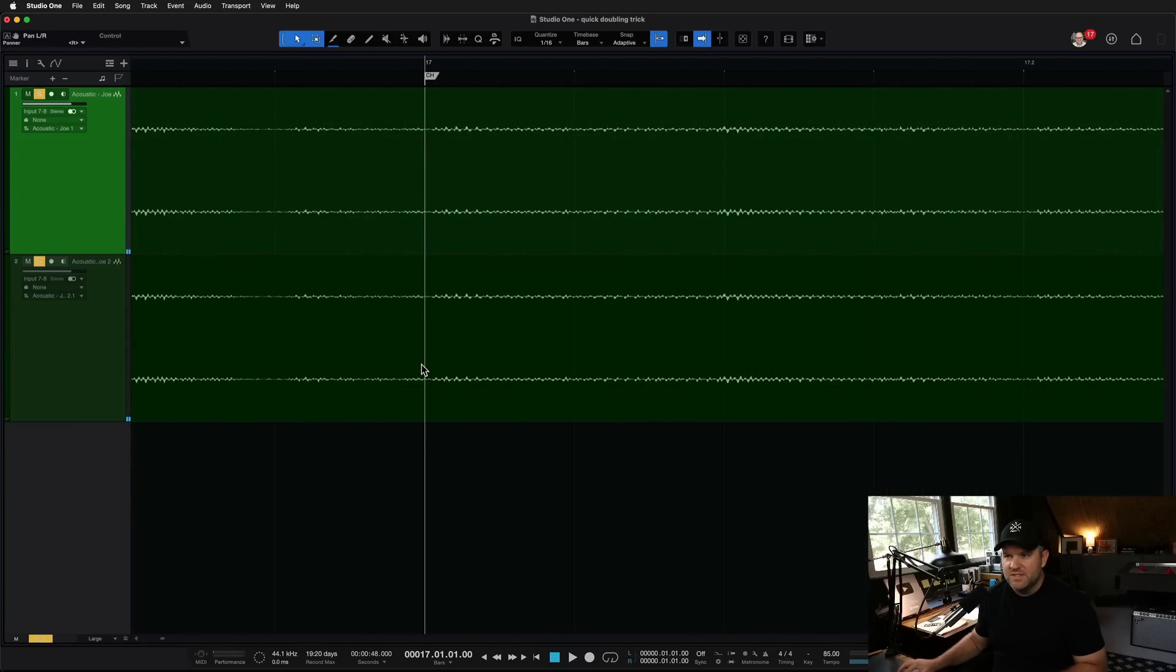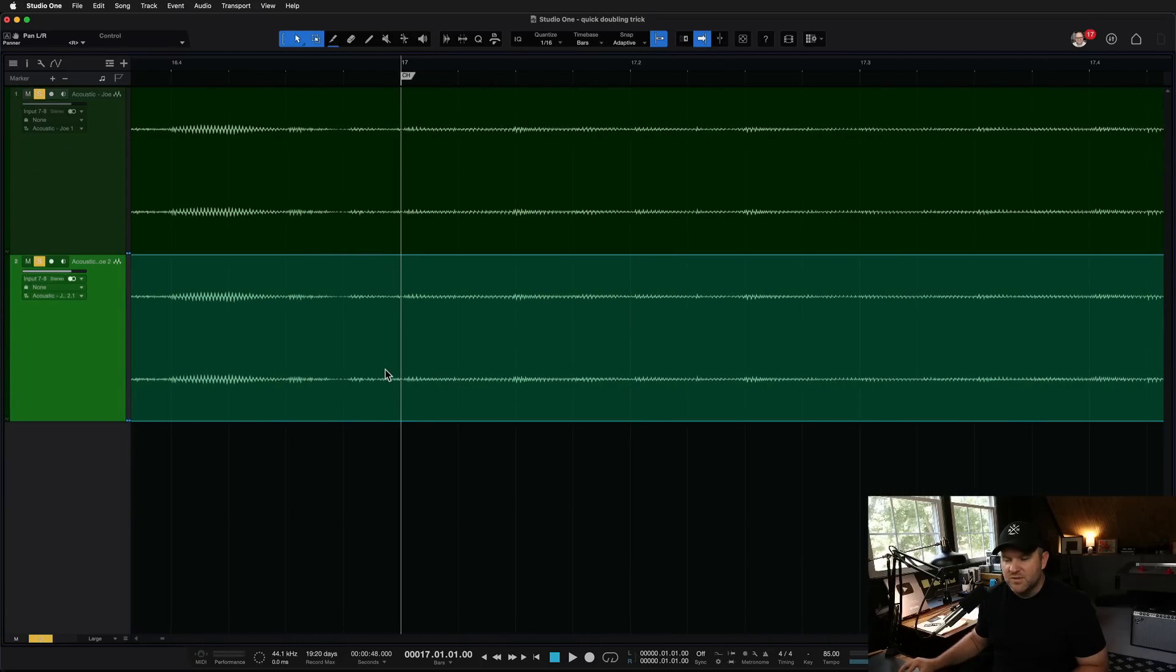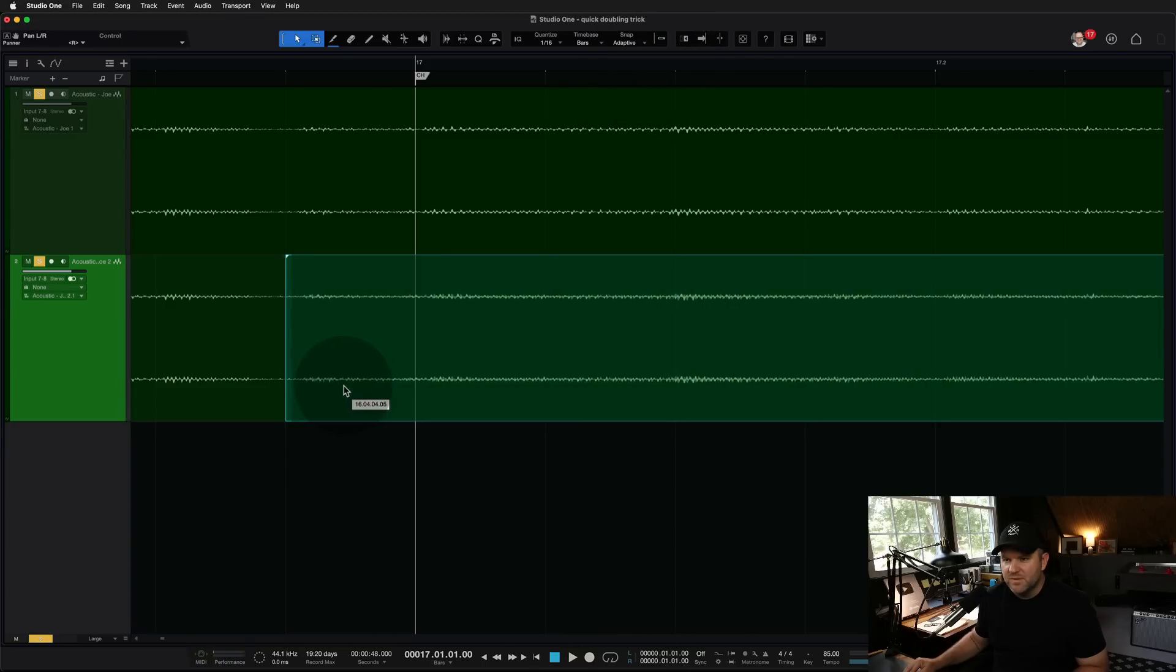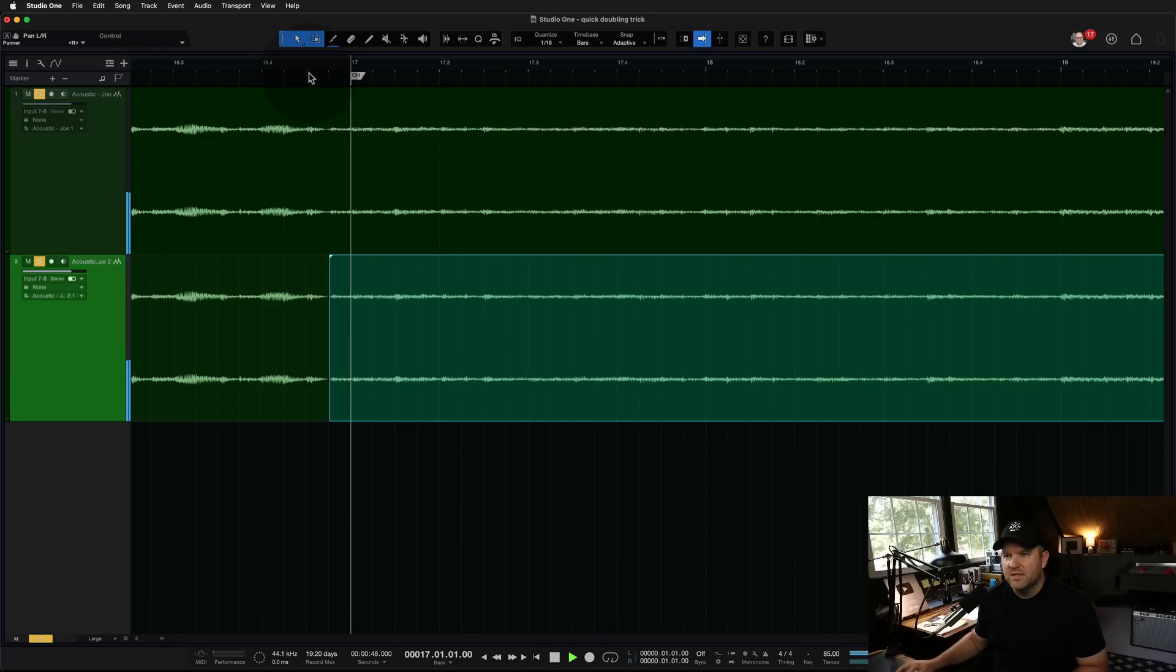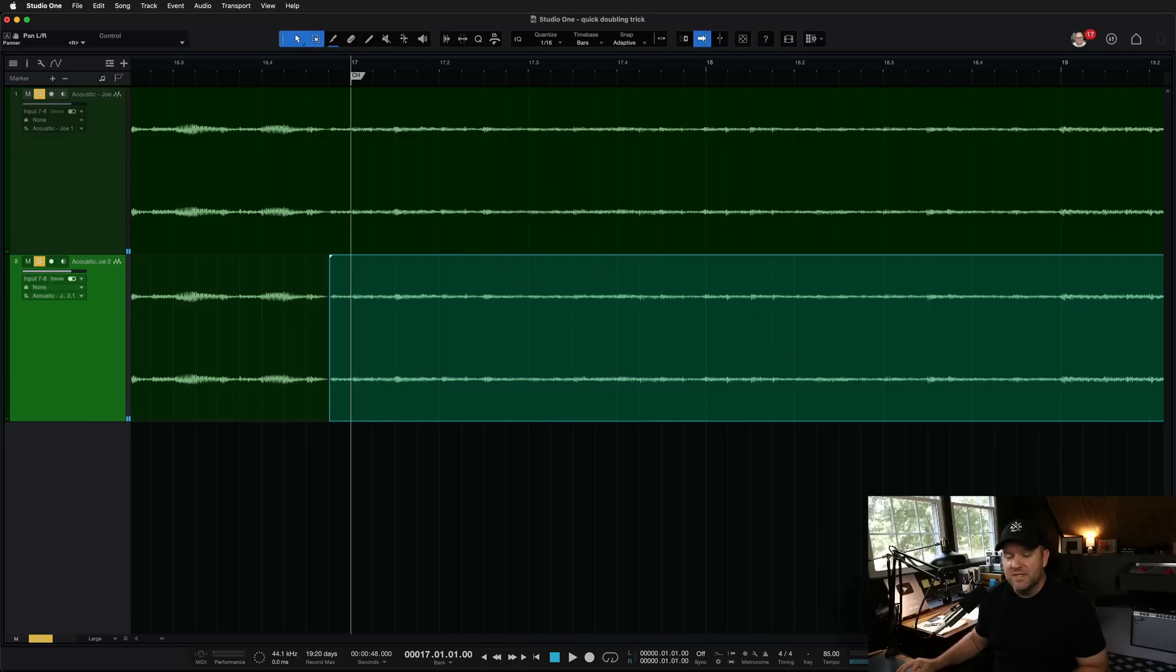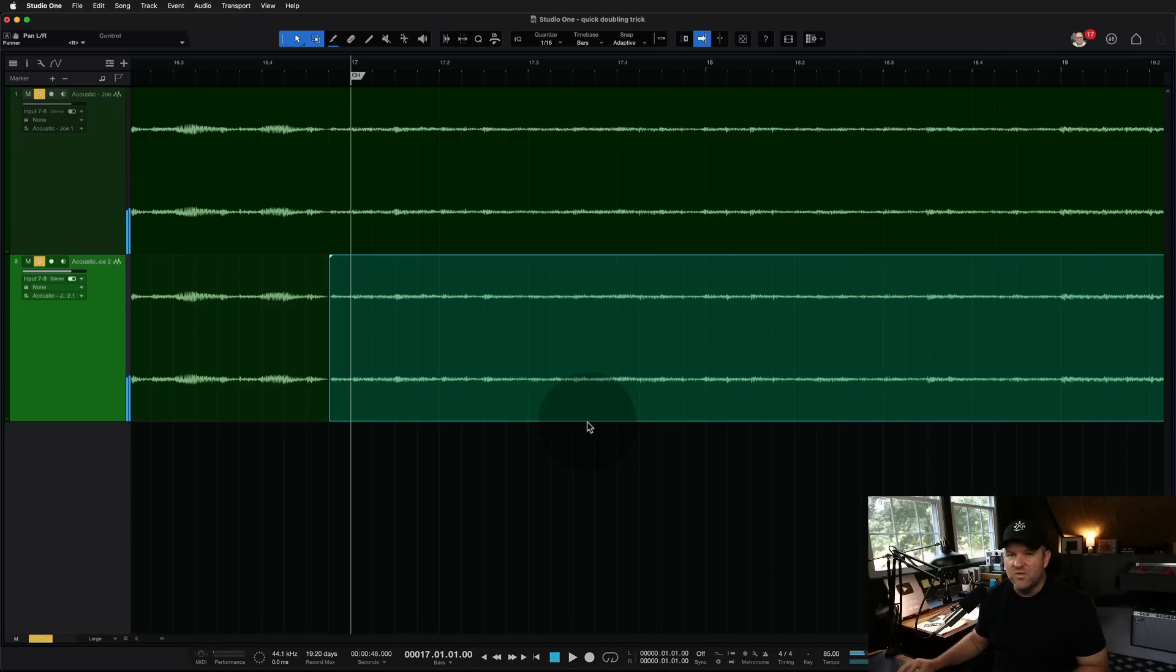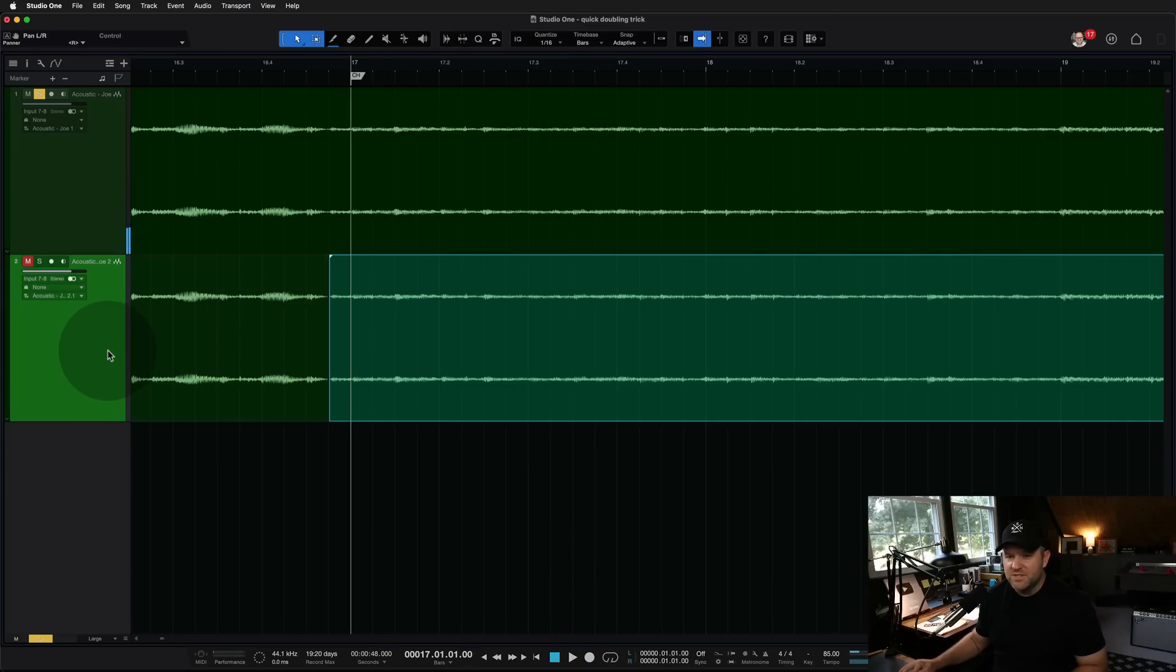And then what some people will do is this naughty thing where they'll take the second track here and they'll slide it back just a little bit in time, turn off snap to grid. They'll do something like this. And on the surface, that sounds amazing, but listen to what it sounds like in mono.